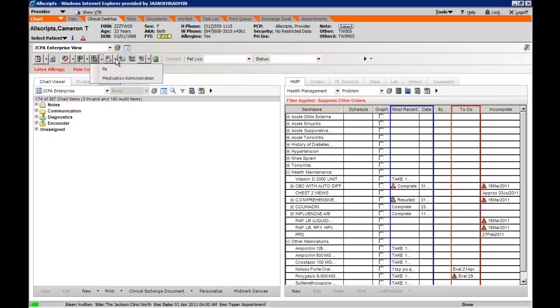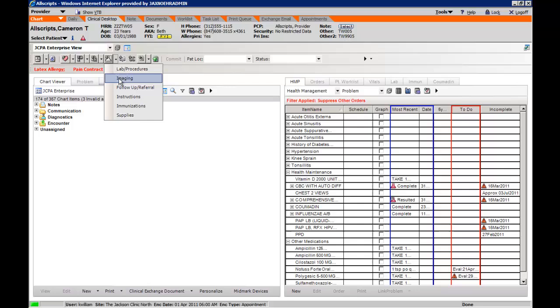Under the drop down menu for the flask, you can do lab and procedures, as well as imaging.